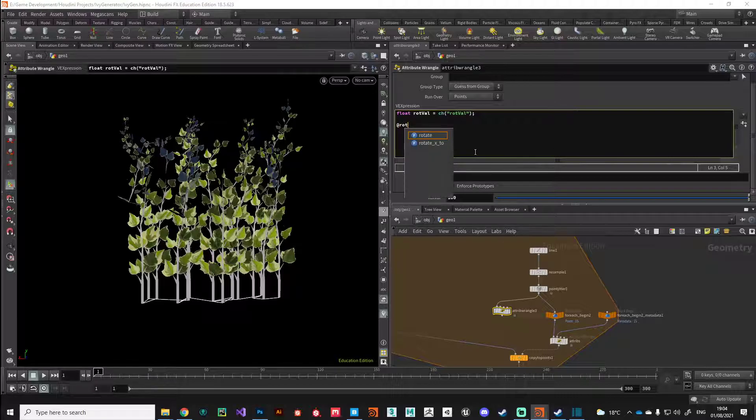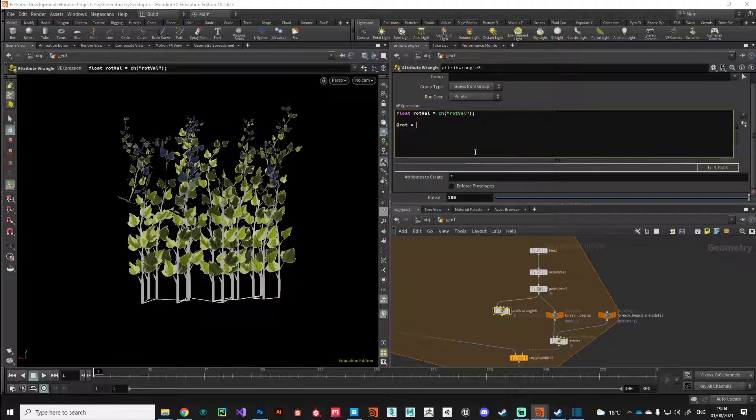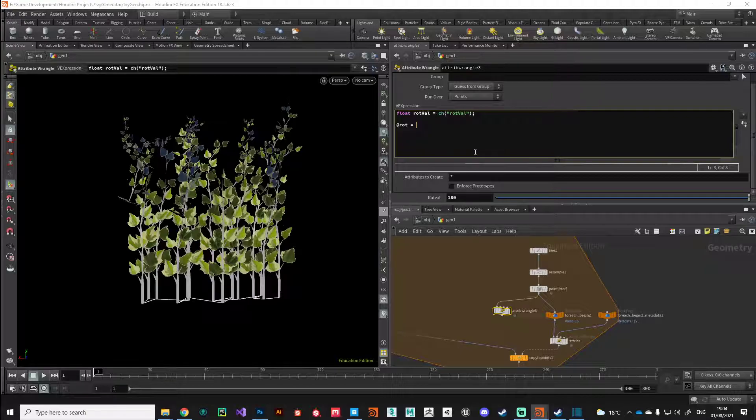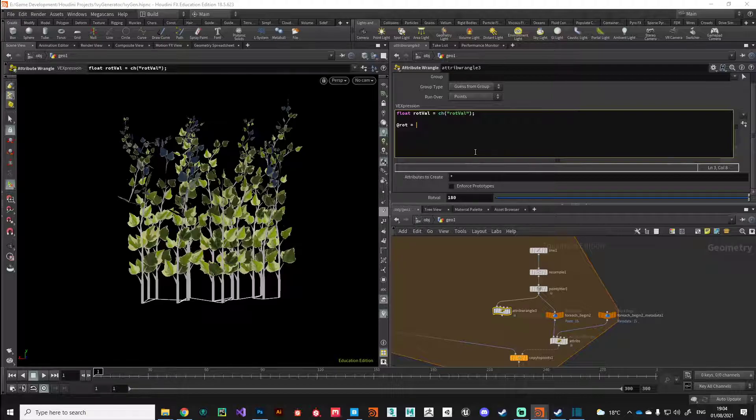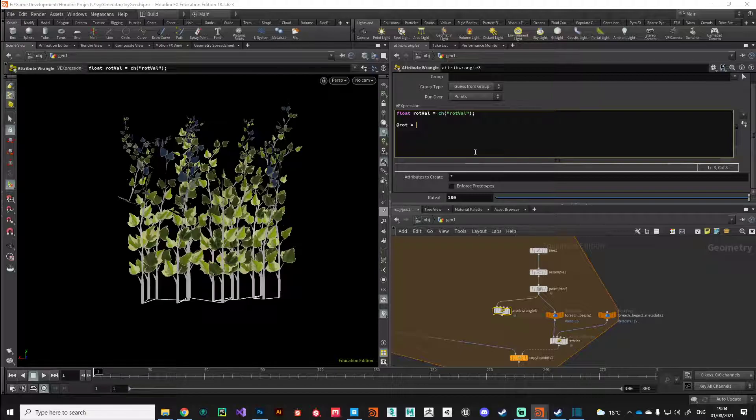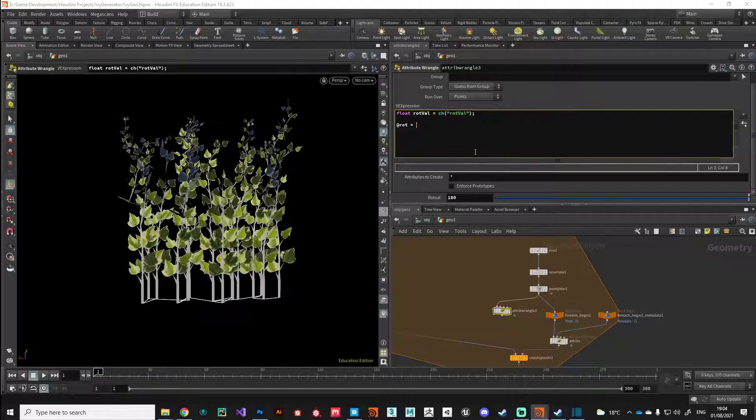We can assign rotations in CG packages. Houdini tends to use a thing called quaternions. Quaternions are magic numbers that calculate rotations. They're not very user friendly to work with. Humans prefer to use Euler angles, so the traditional 0 to 360 that we all recognize.